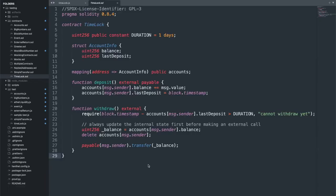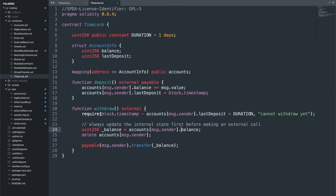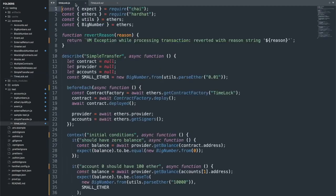In the last section, users could deposit and withdraw ether at will. Now we add a time lock: the contract tracks how much someone deposited and when they last deposited using 'block.timestamp.' To withdraw, the time elapsed since the last deposit must be at least one day. To test this without actually waiting a day, we use the EVM time manipulation API. We deposit and then immediately try to withdraw — expecting it to revert with 'cannot withdraw yet.' Then we advance the block time using 'evm_increaseTime' with 60 * 60 * 24 + 1 seconds, and confirm the withdrawal succeeds.